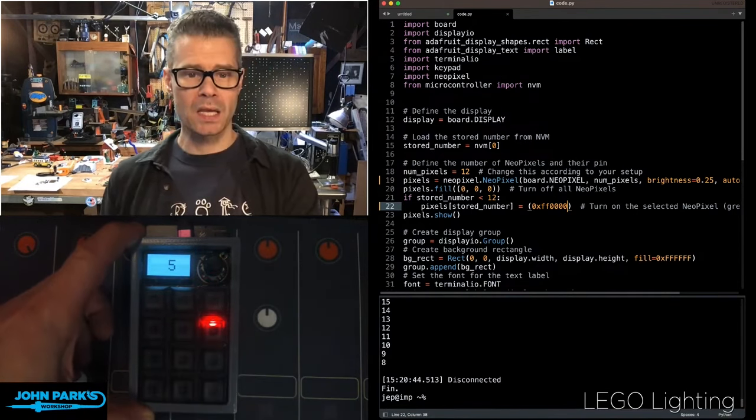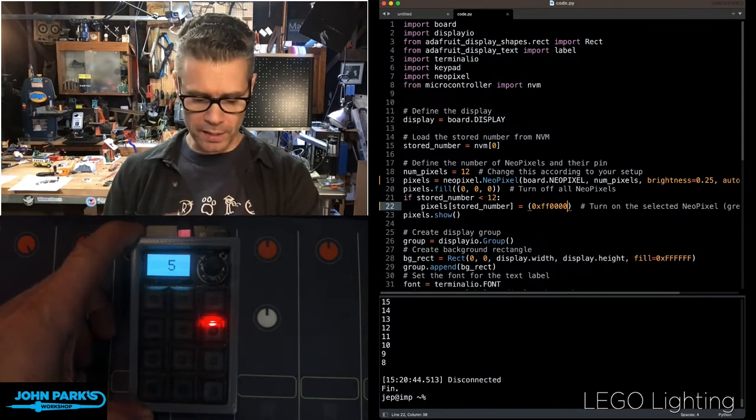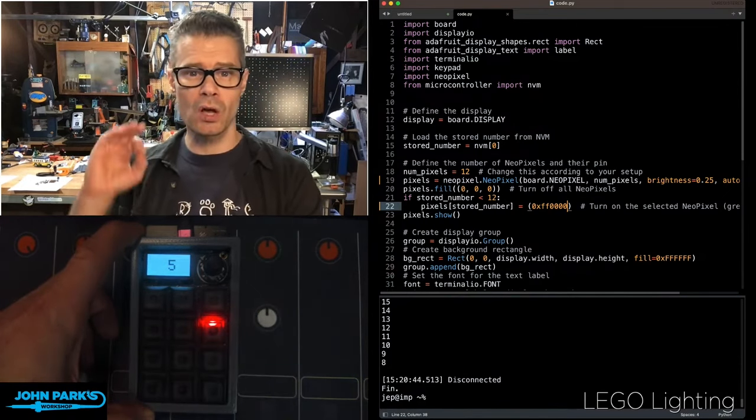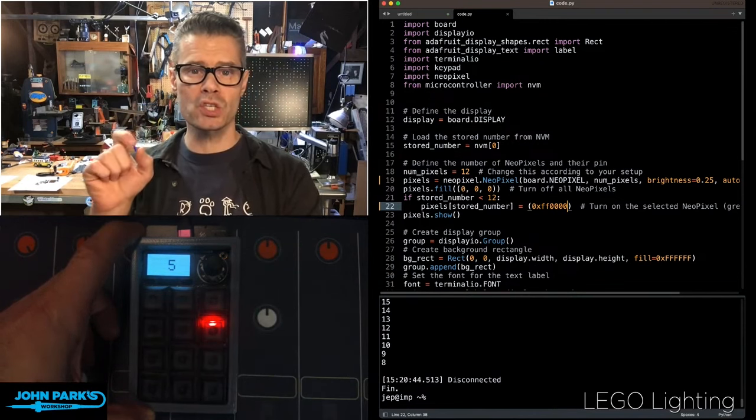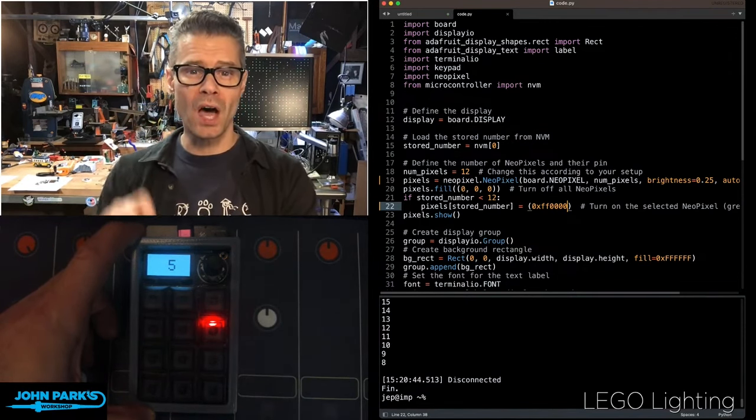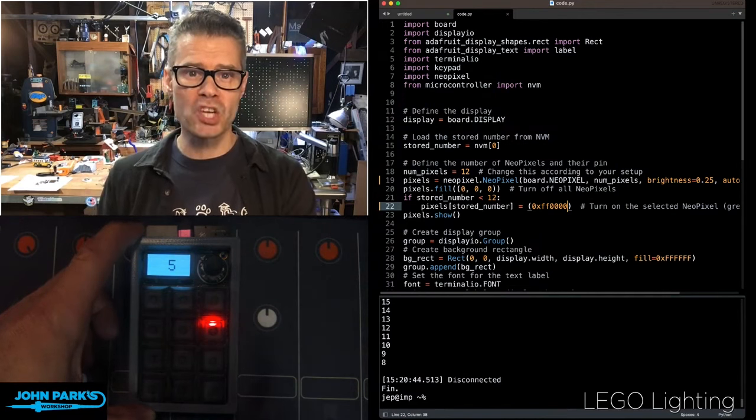And as I'm pressing those, it is not only lighting it up and displaying it, it is also storing that number into one byte of the non-volatile memory on the chip.